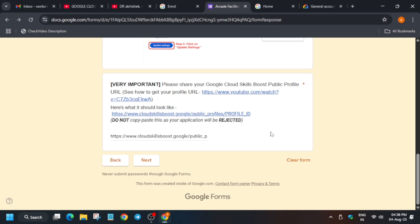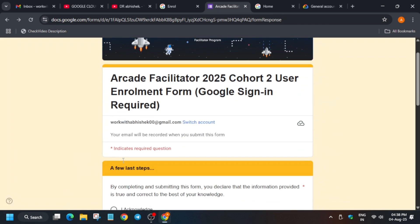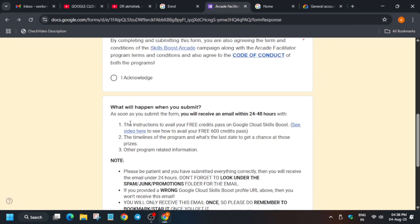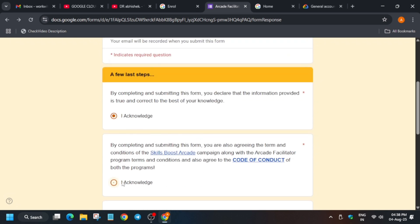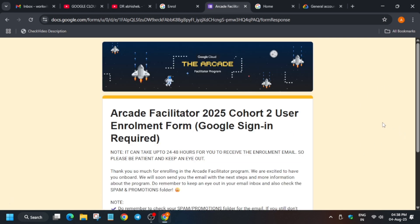Click Next. Some basic confirmation questions are shown — verify all the details are correct. Then click Submit. Once submitted, you should click on the bookmark option in case you want to make any modifications. You should bookmark this page so you can come back and edit if needed.